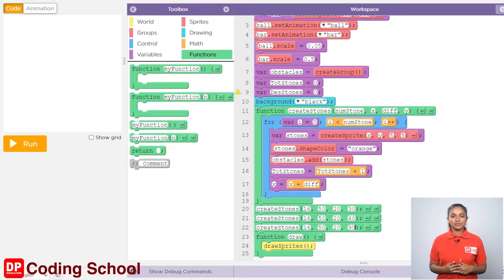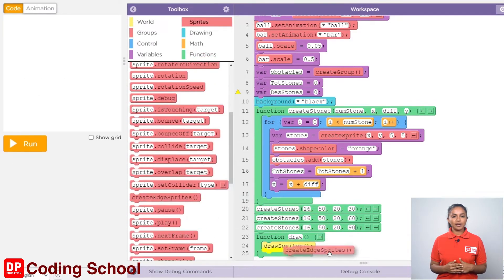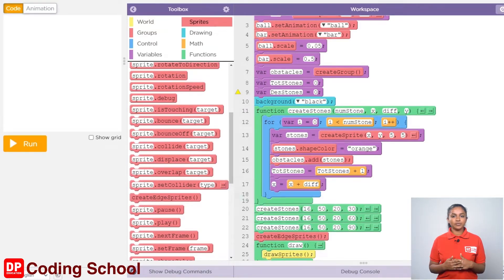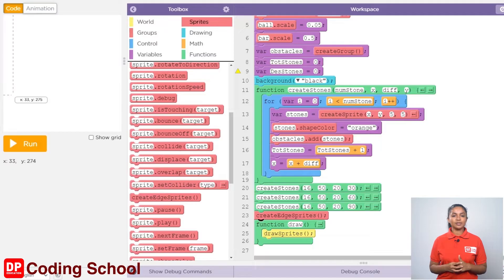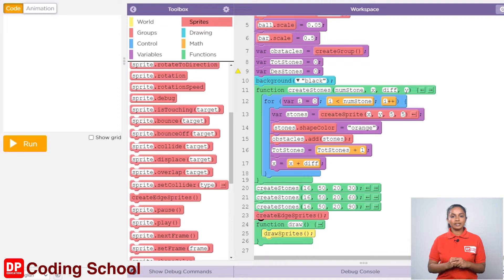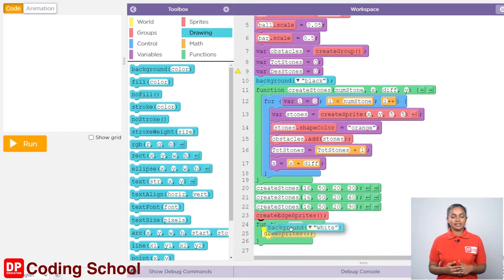Next, in addition to the sprites we have created, we need to prepare the edges of the screen as the sprite. For that, let's drag the create edge sprite code block under sprites here. Now prepare the code needed to move the ball using the left, right, up and down arrow keys. If the movement is to be displayed properly, we need to add a color to the background here as well. I drag the background code block in the drawing section above the draw sprite code block in this function draw code block. Let's give the color here as black.